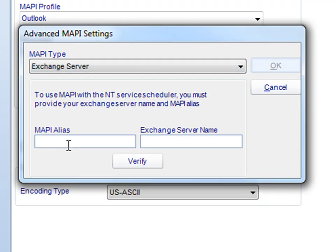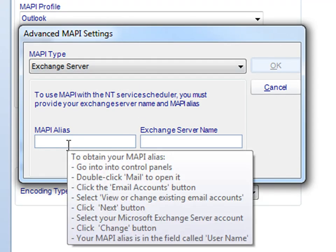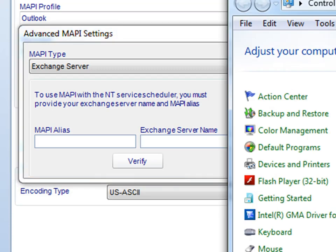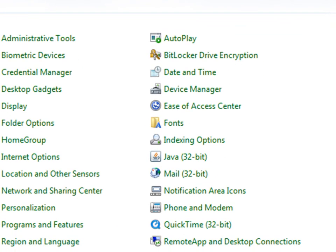You would then enter in your MAPI alias here and then enter in your Exchange server name. If you are unsure what your Exchange server name is, you can actually access this through your Control Panel.